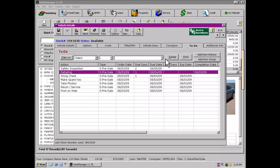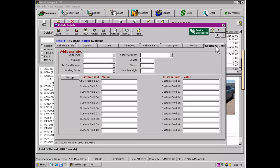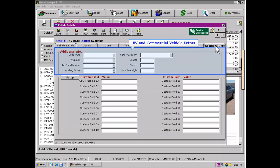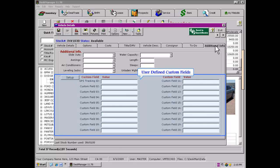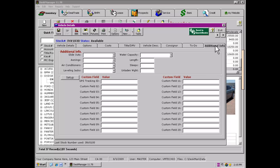The last tab we have inside the vehicle is our Additional Information tab. The top portion was set aside for RV and Commercial Vehicle Dealers who may need to record some of this information. The lower portion of the page contains 20 customizable fields that can be used if there is any additional information you wish to record that Desk Manager has not provided a location to store elsewhere in the vehicle. Click on the Setup button to customize a field to your use.